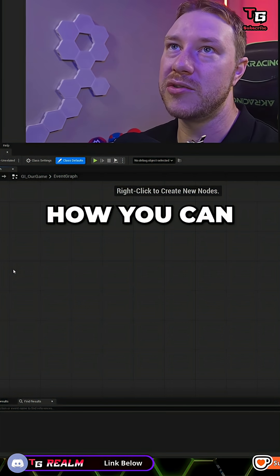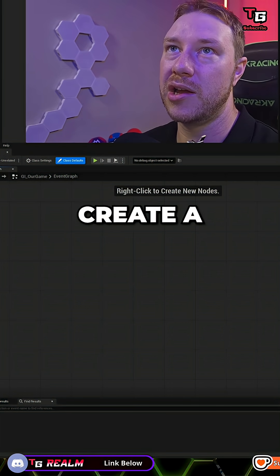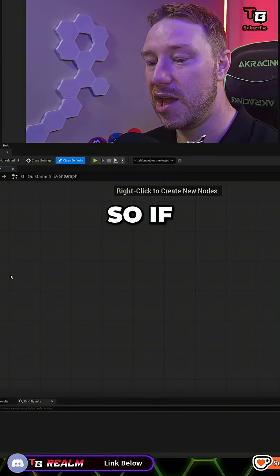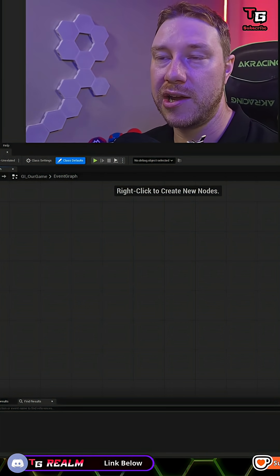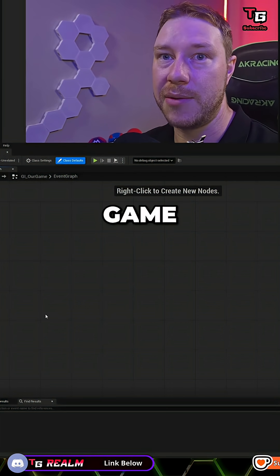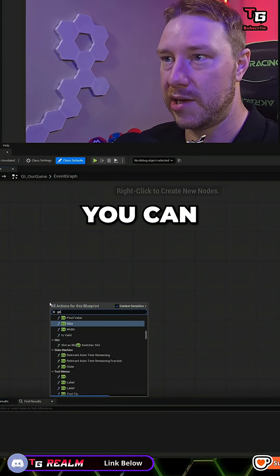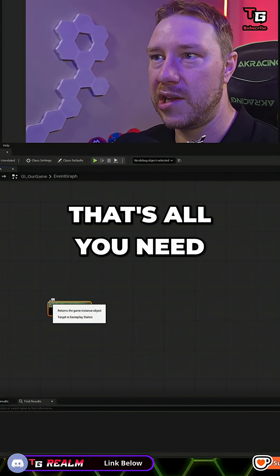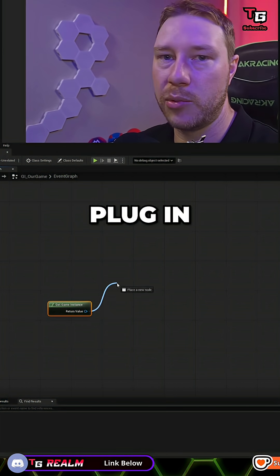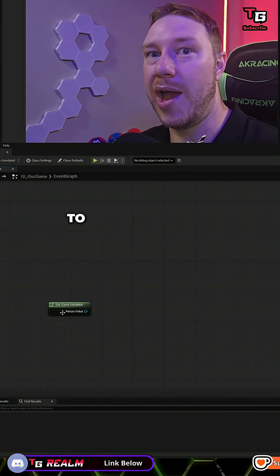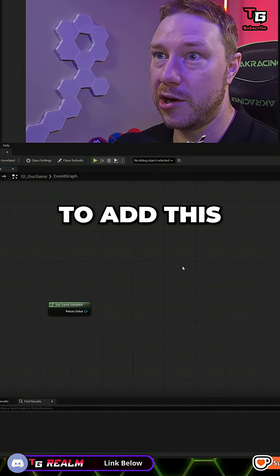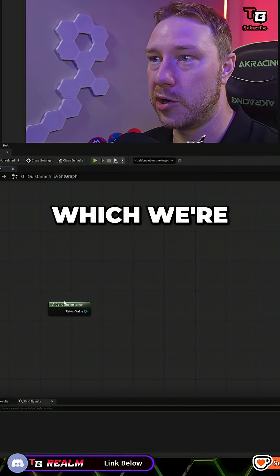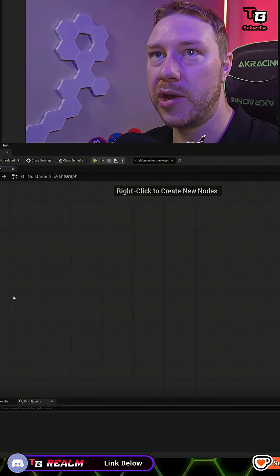How you can do this is you can create a couple of interfaces and stuff. So if somebody unlocks a character, they can get the Game Instance — you can get Game Instance — and then you can plug in whatever interface it is and you can tell it to add this character to the character selection array, which we're going to make right now.